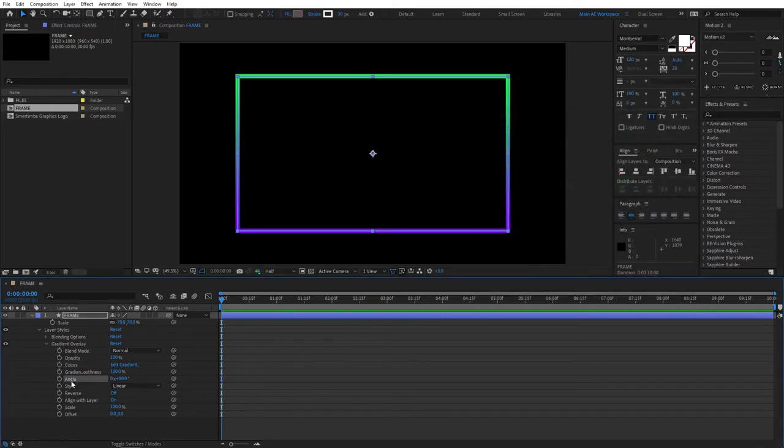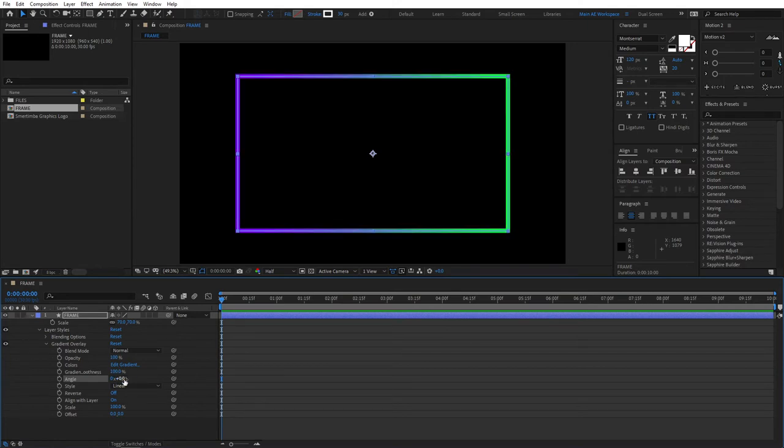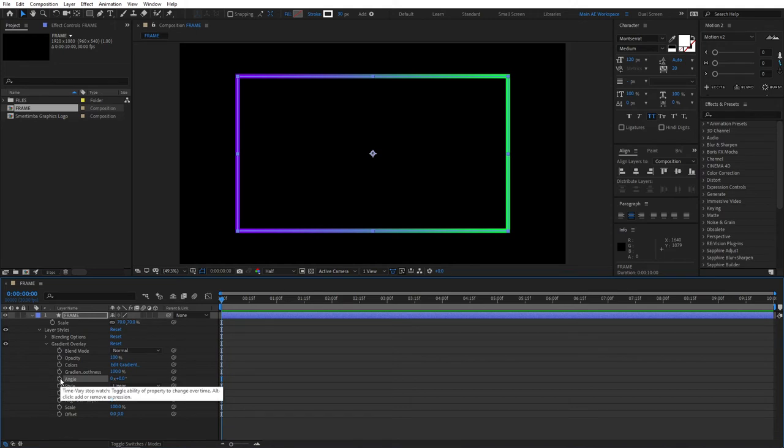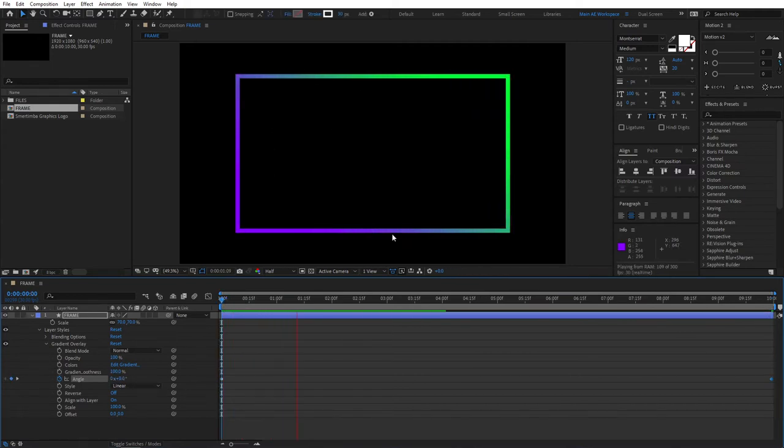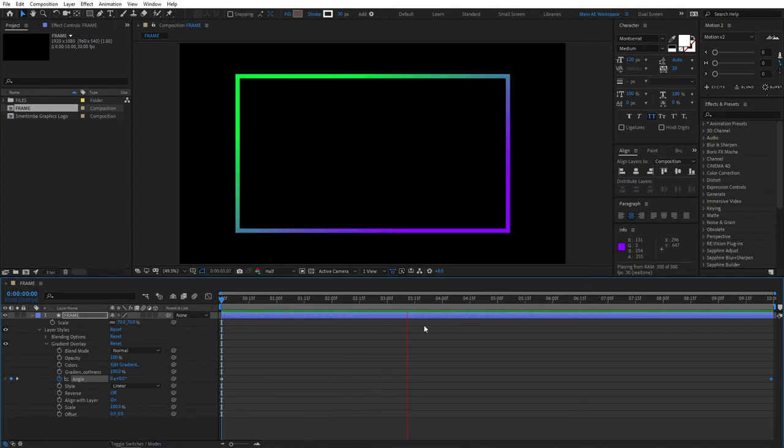Then go to the Angle section, set the Angle to 0 for now. Go to the beginning of your timeline, create a keyframe by pressing the Stopwatch. Then go to the end of your timeline, and set this value to 1. By doing this, our Gradient Colors will be making one full rotation throughout our composition.